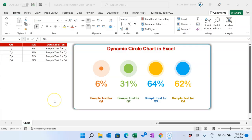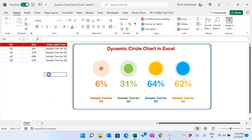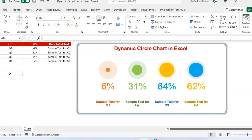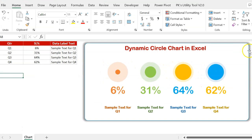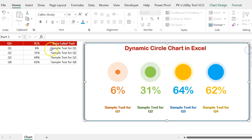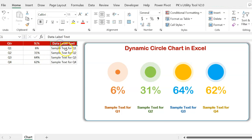Hello friends, welcome back. My name is PK. In this video you will learn how to create a dynamic circle chart in Microsoft Excel. As you can see on my screen, I have created this beautiful chart where I have displayed four different quarters' service level values, with a dynamic data label text for each service level.